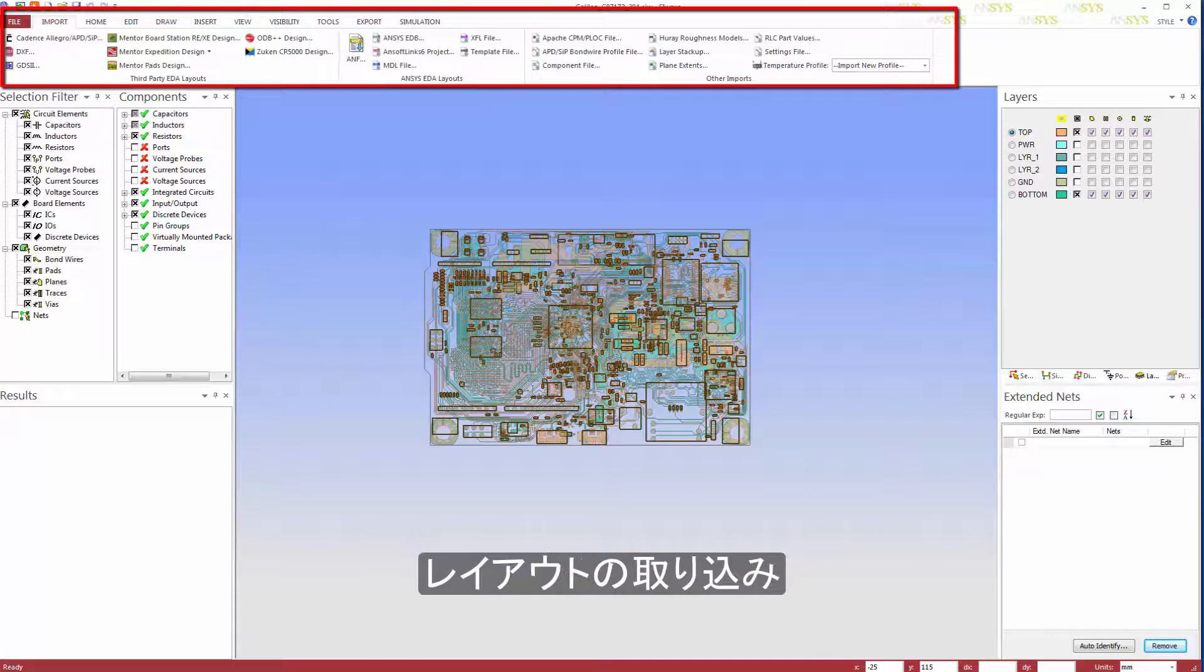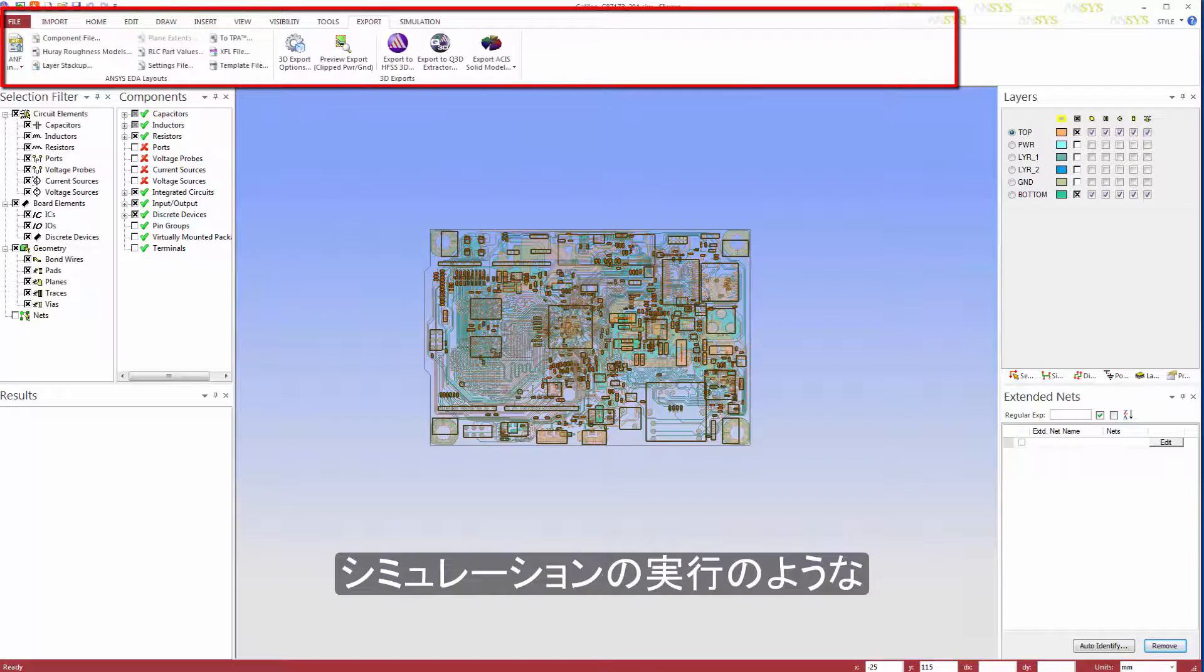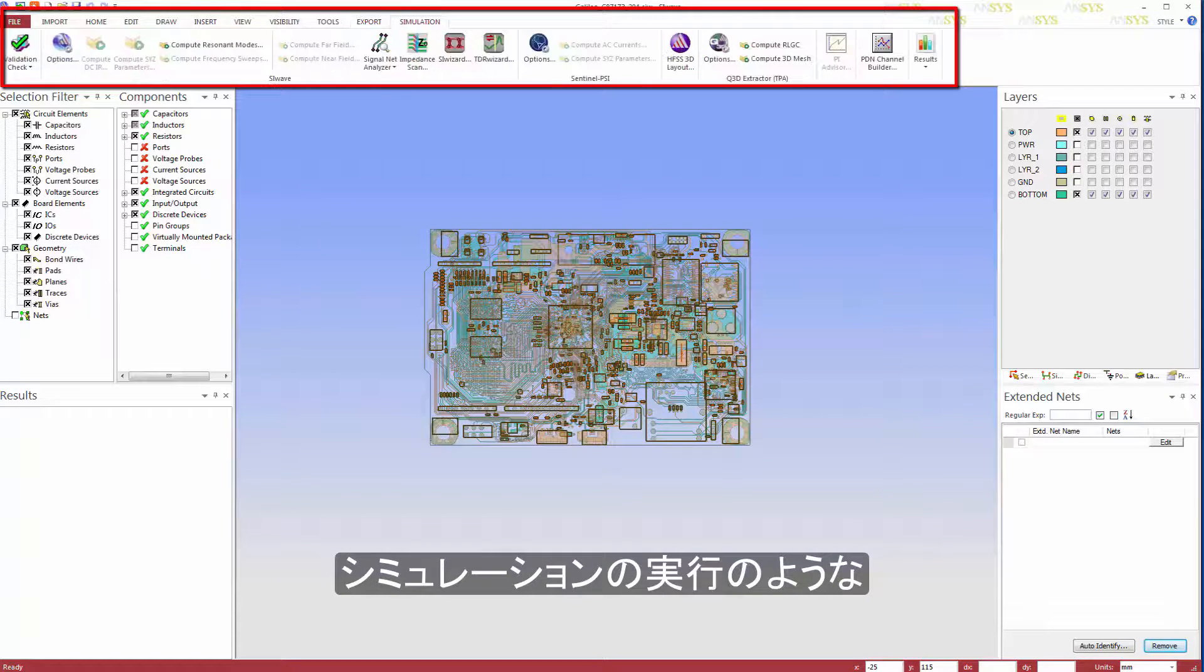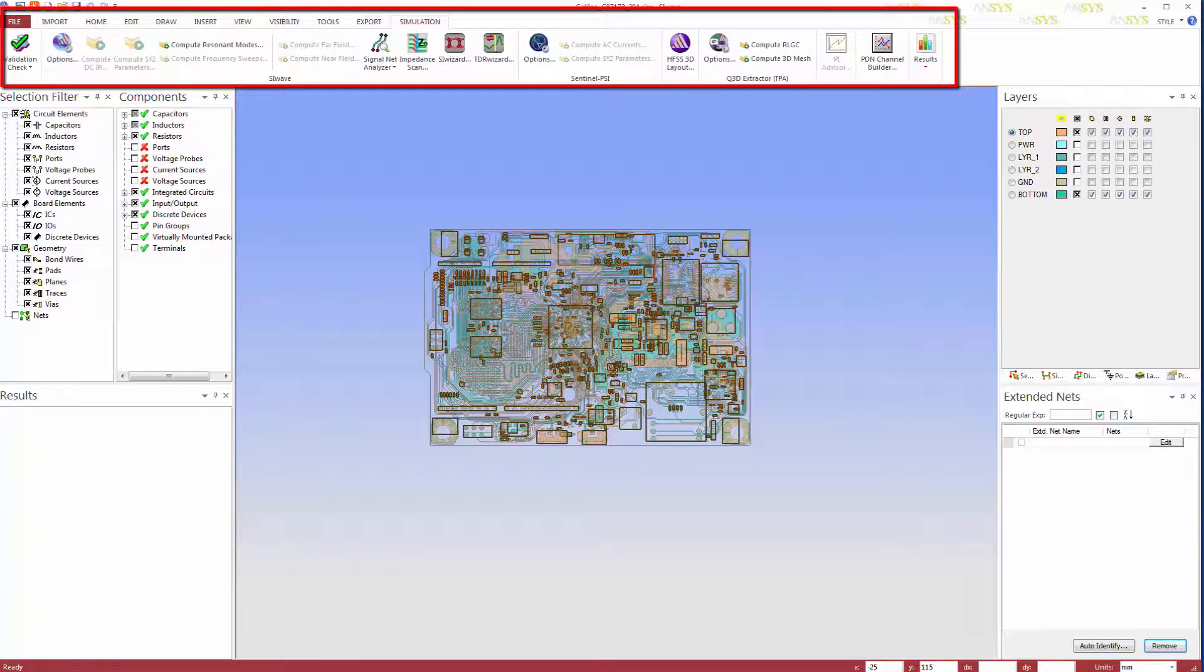Commonly used commands, such as ones dealing with layout import, 3D model export, and simulation tasks, have been grouped together to make them easier to find.